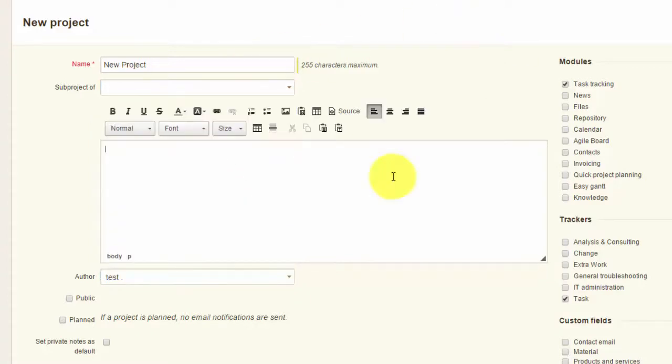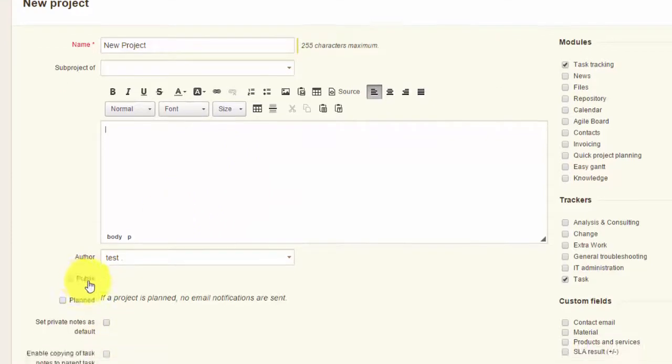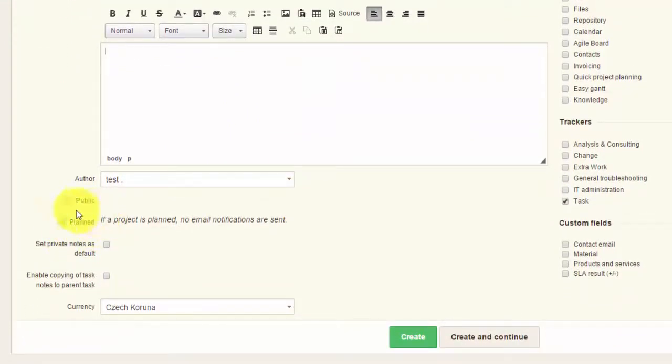Here you can add description, choose whether this is a public project or not, and if it's a planned project.